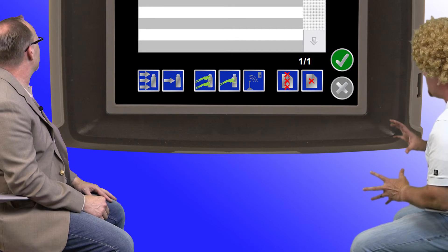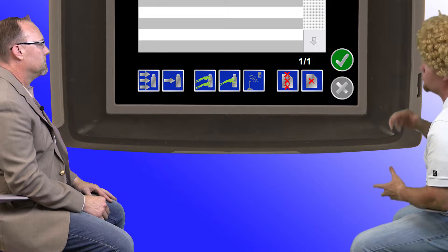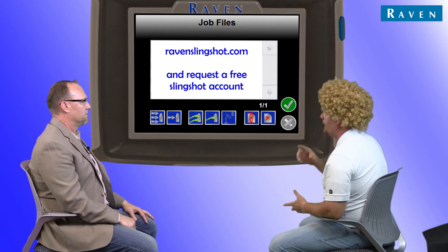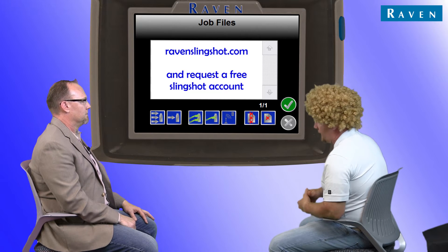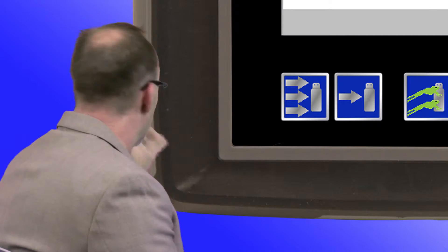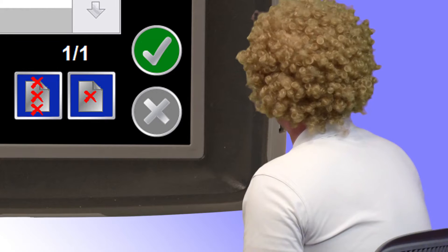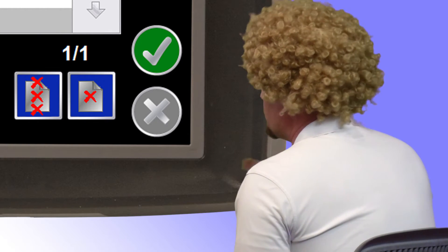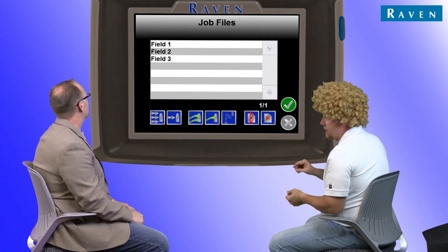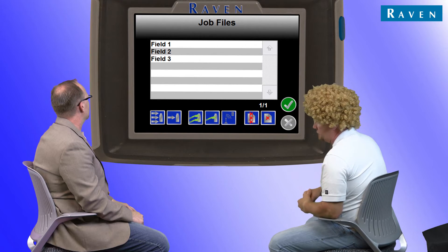Now the JDP report is the web-based one, so you will have to go to ravenslingshot.com and request a free Slingshot account in order to view it. Okay Jerry, that makes sense, but what do the buttons with the arrows on them do? Well, those buttons create the bitmap and shapefile reports. Now you are going to need a USB drive anytime you're going to create a report.